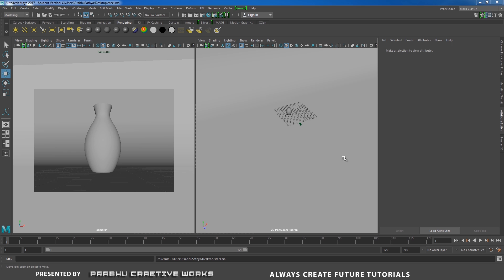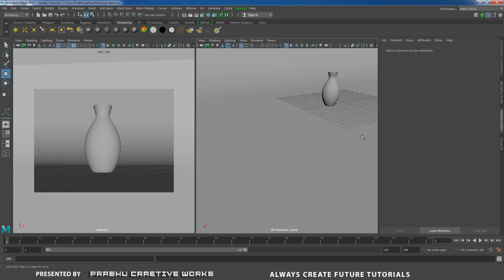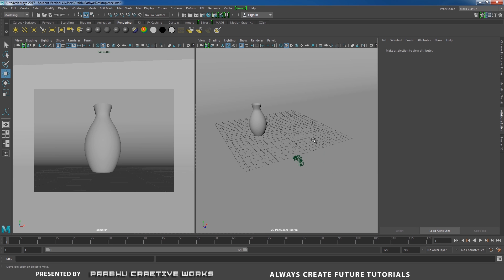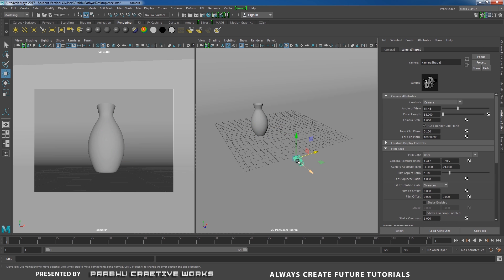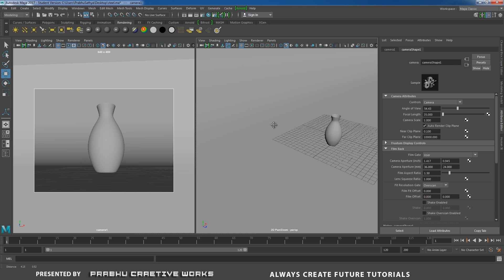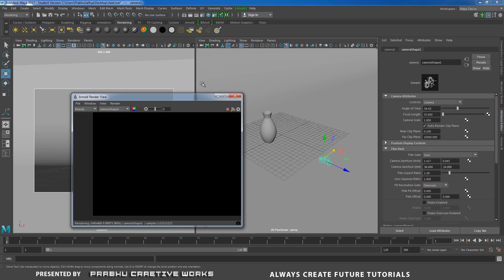Before we apply some chrome material, here we have a simple scene setup. I have a simple object modeled using a CV curve tool, and we have set our camera view. Now I want to open my Arnold render view — go to Arnold and choose Arnold Render View.